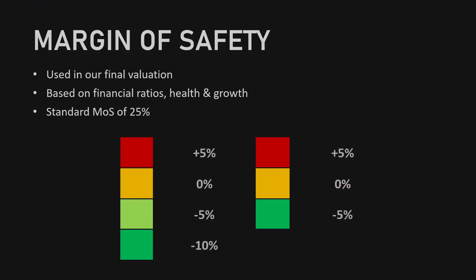To determine the final valuation of Visa we'll be using a margin of safety. This margin of safety will be based on financial ratios, the financial health, and the growth of the company.